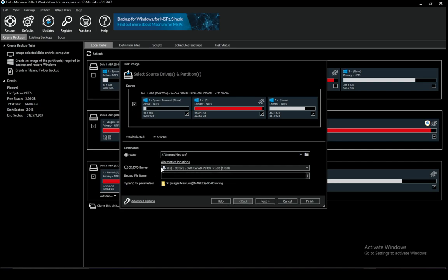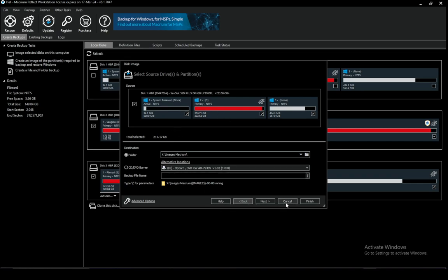You can even burn it onto a CD or DVD and once you're done just click finish and it should start the process. Here you can select which partitions you would like as well so make sure you select all of them if you want to clone all of them and then once you click finish and the process is over it should create an image.